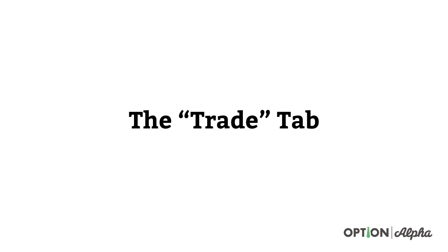The trade tab is probably one of the most important tabs in here, obviously because you're setting up your trades, picking your probabilities, your deltas if you use deltas. It's really important that you understand all the things that are inside the trade tab and at your fingertips here.